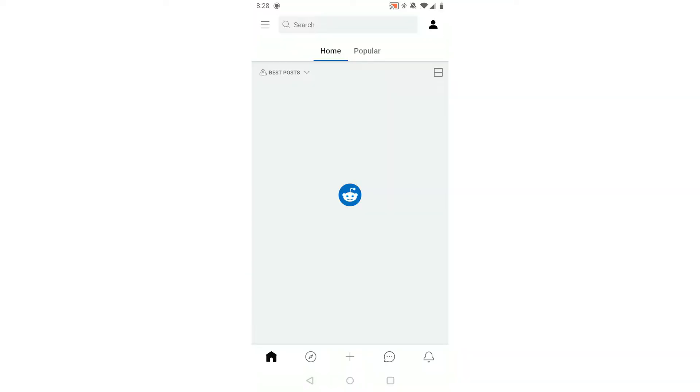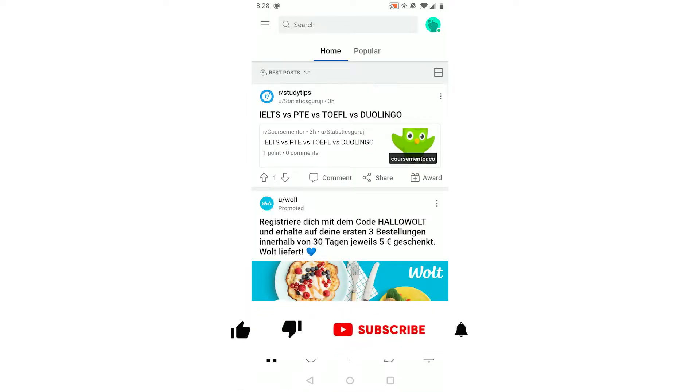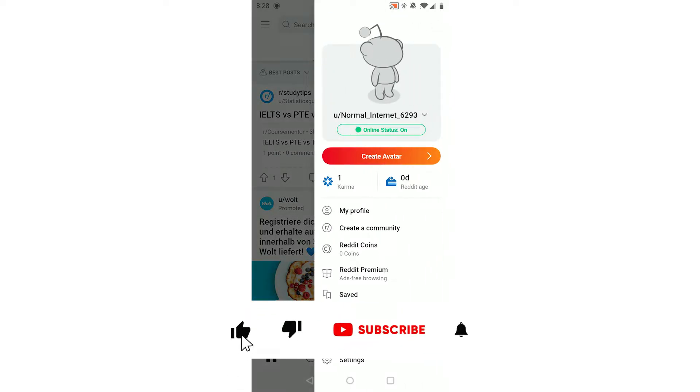We start off by opening up the Reddit app. Now you want to click your profile picture in the top right and then go to settings at the bottom right.